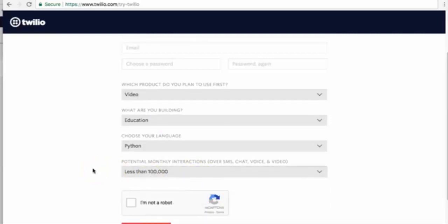Go ahead and fill it out and create an account. Once you create an account, Twilio will ask you to make your account go live. It's going to ask you to deposit, I believe, $20 or $25.